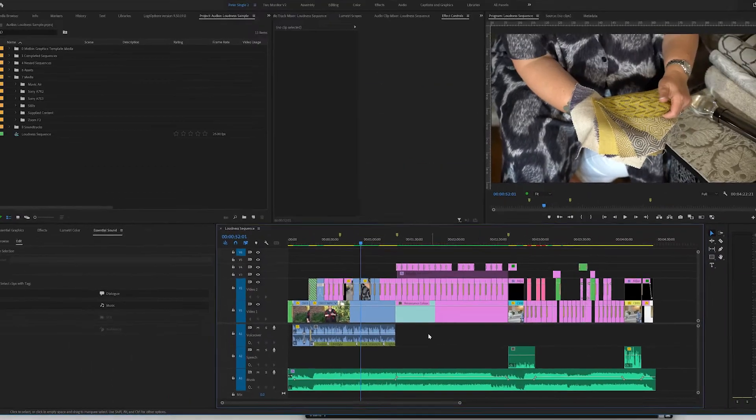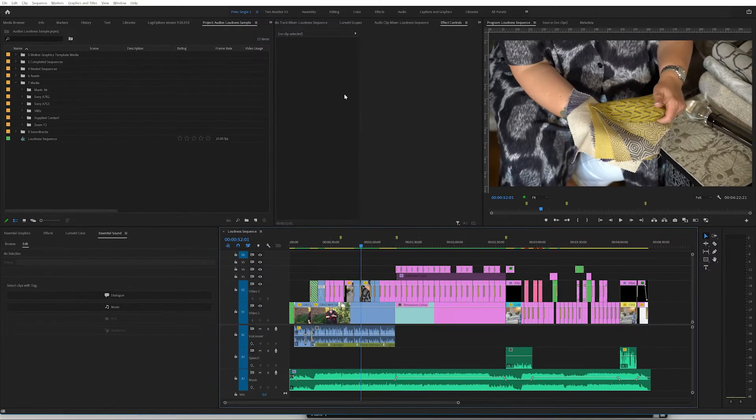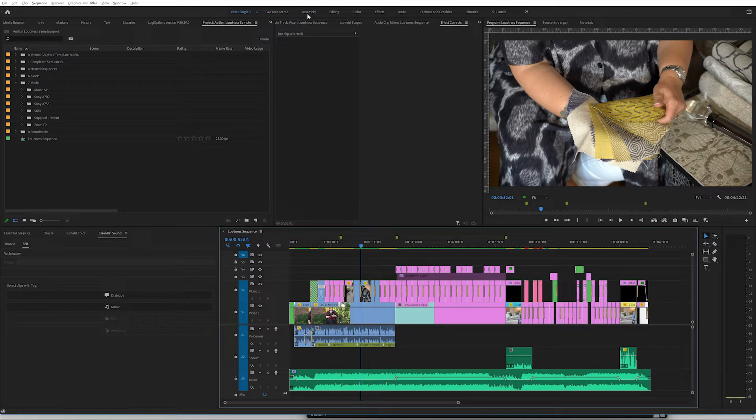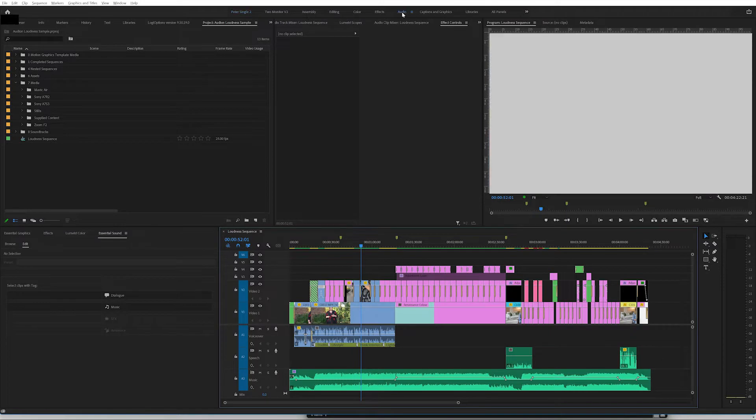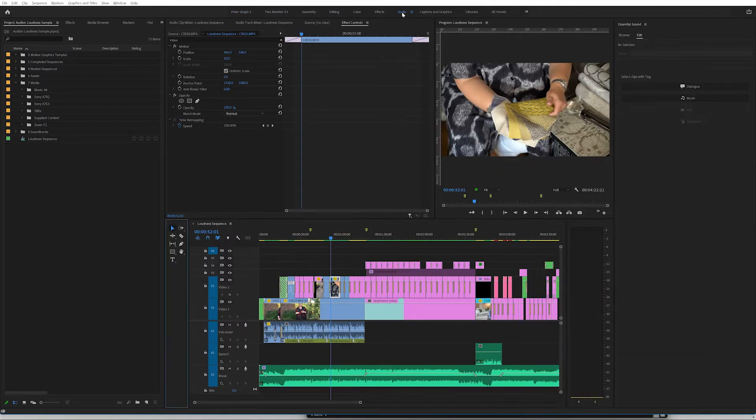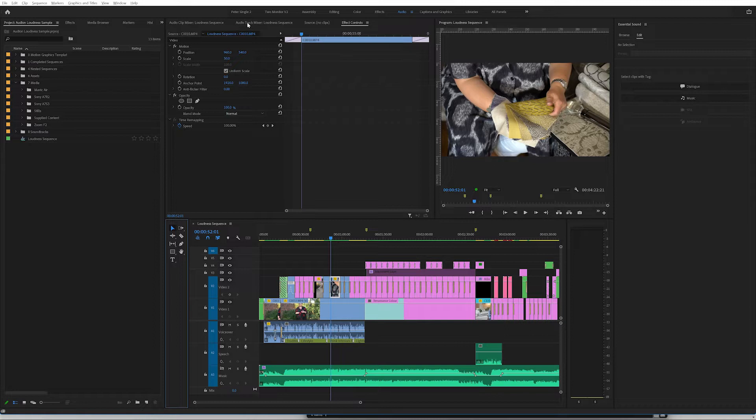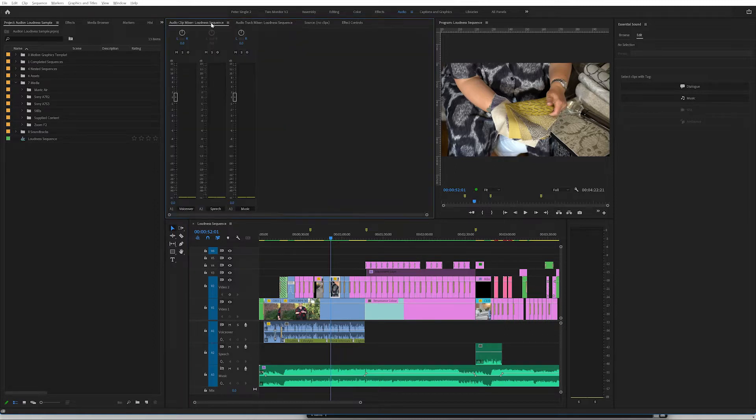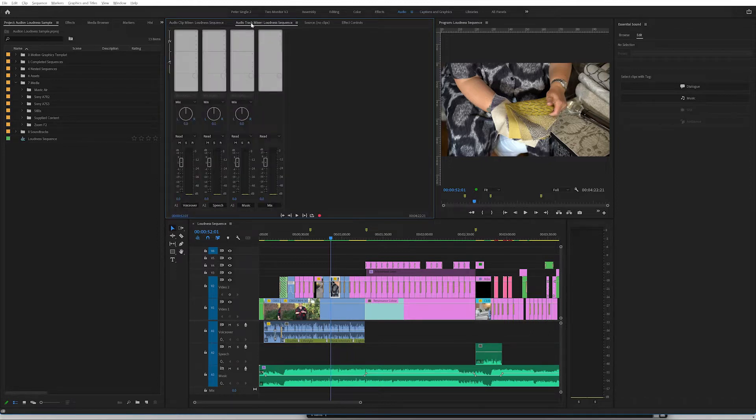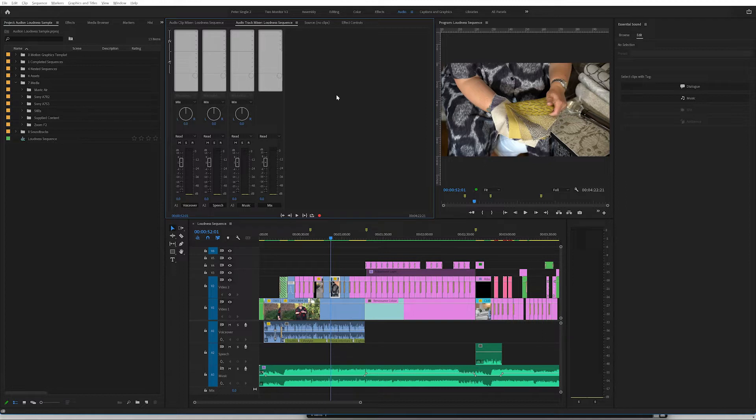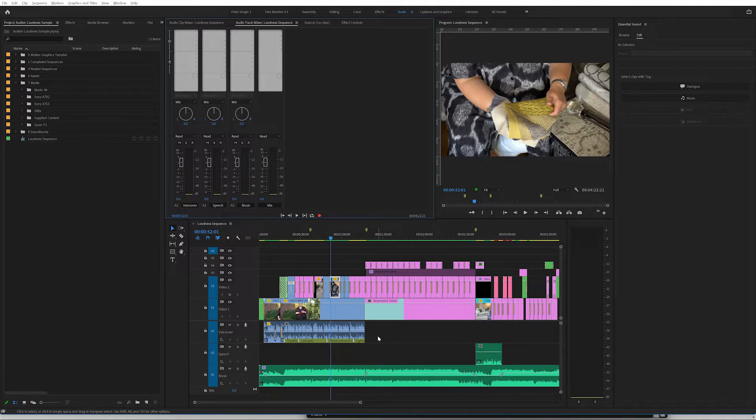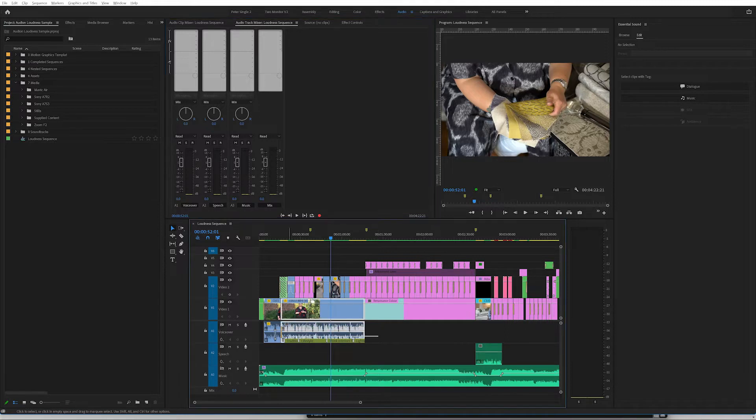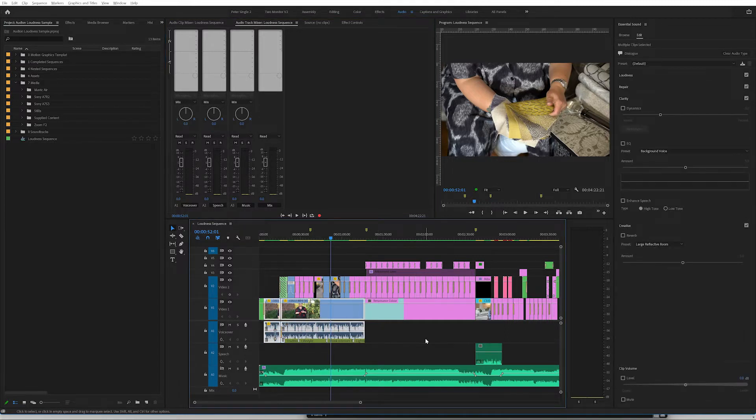So we now know what we're working with and we're going to go into the audio workspace. And in this case, we need to look at the audio track mixer. Now there are two mixers that you have access to. There is the audio clip mixer and the audio track mixer. In our case, we want to look at the audio track mixer. Before we do that, it's good to set the gain on these tracks to get them consistent to start with.